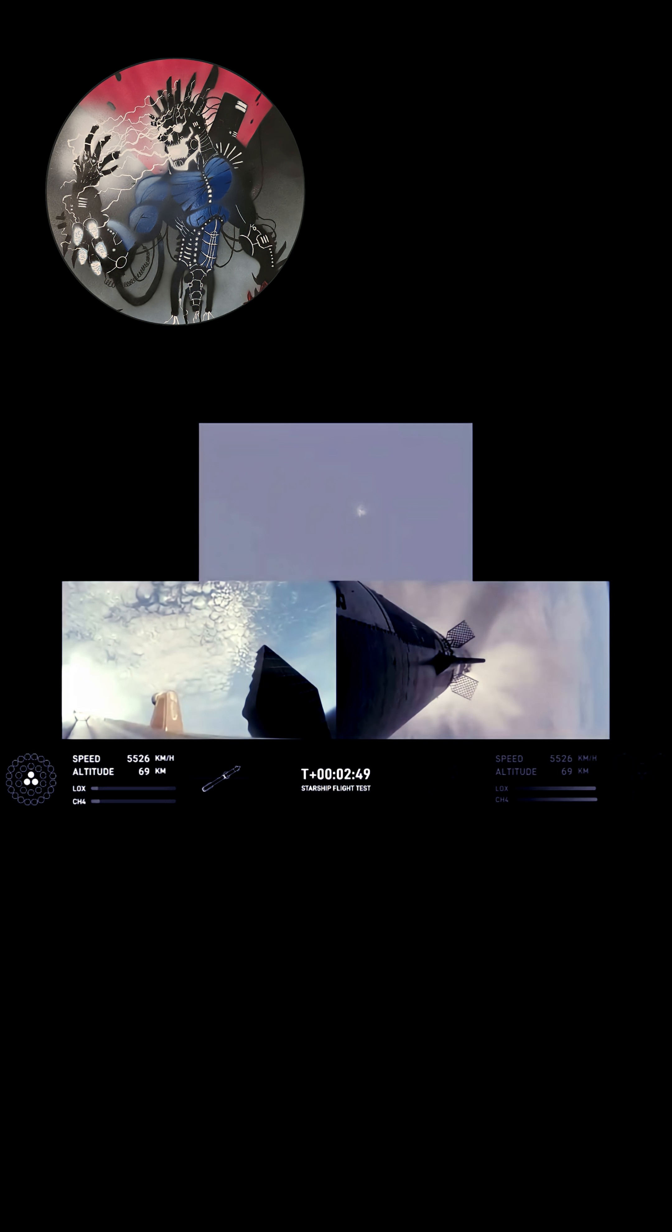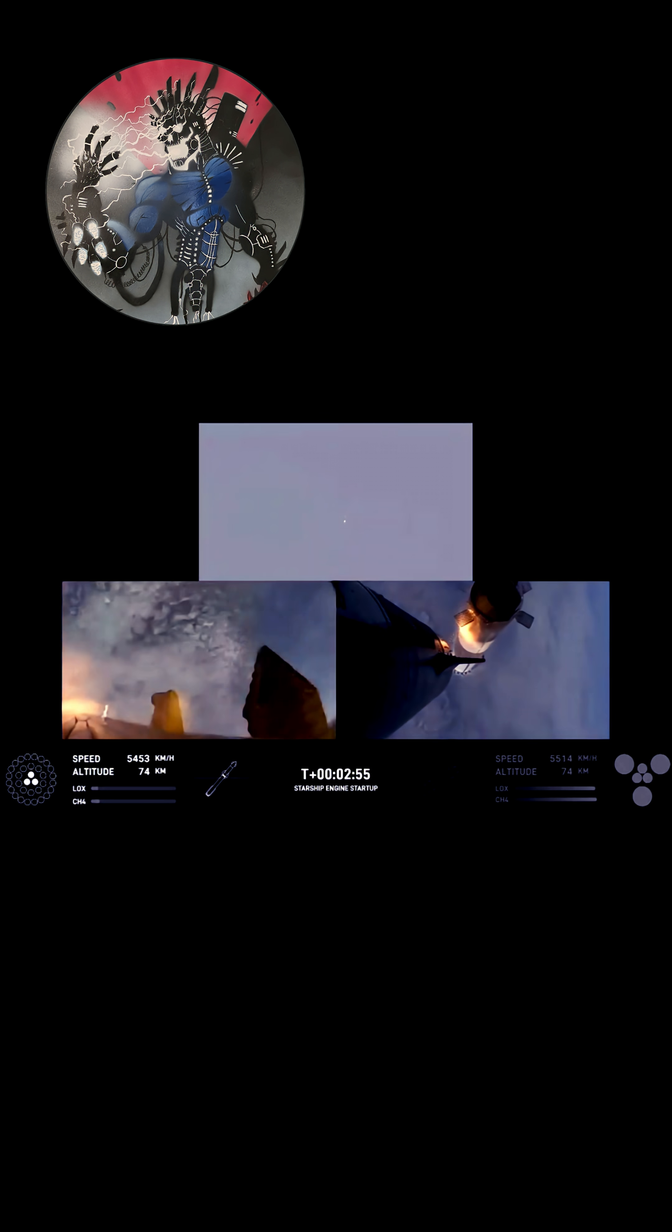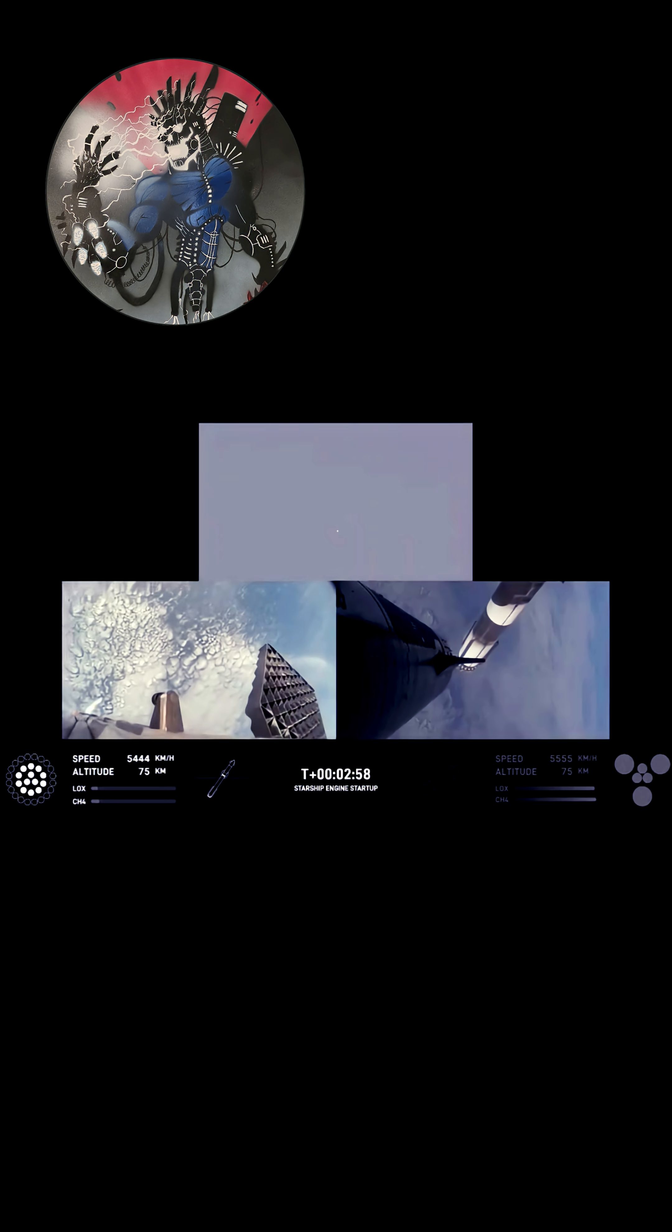Booster engine cutoff. Ship ignition. Stage separation confirmed. Boostback burn start.